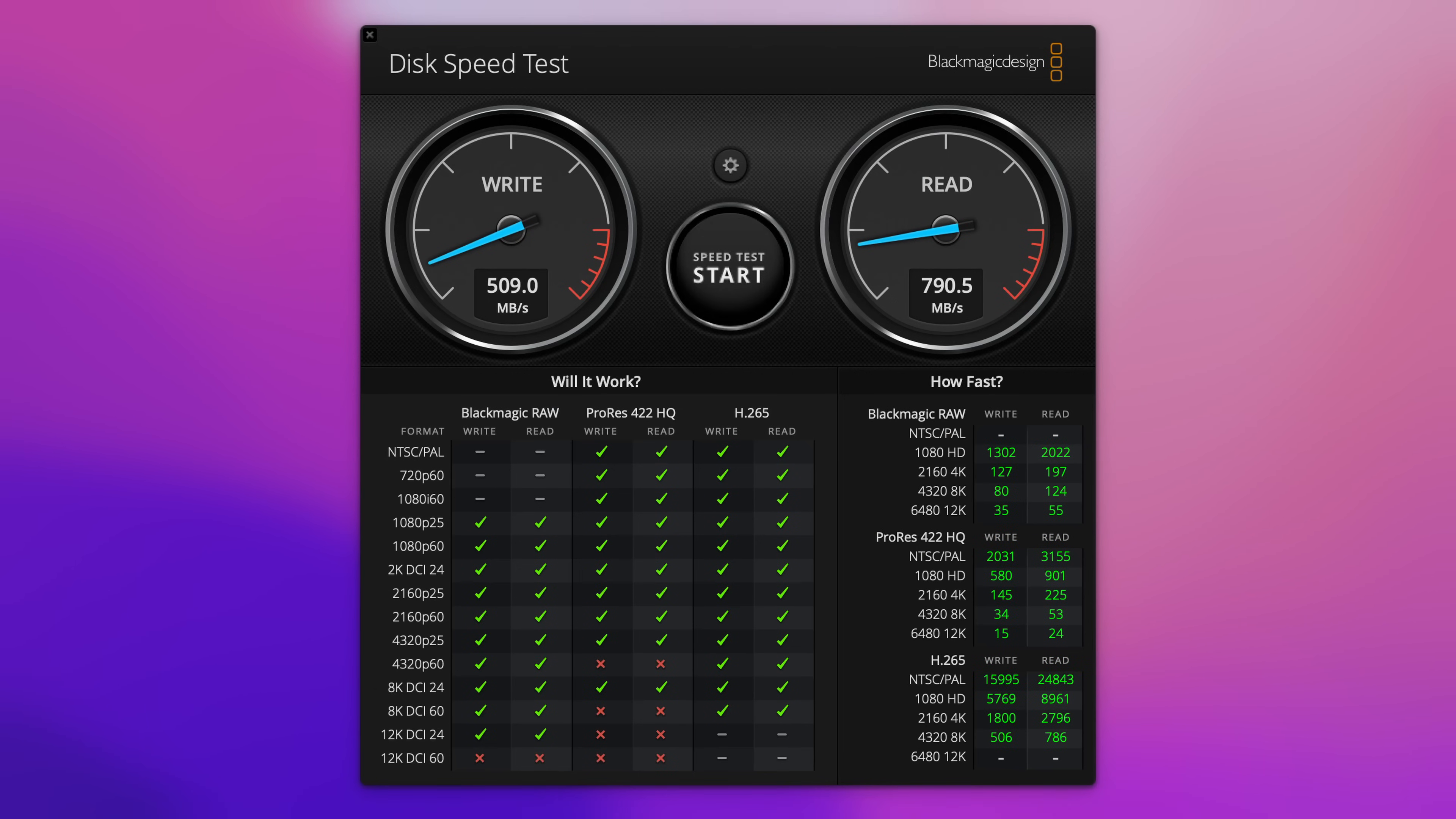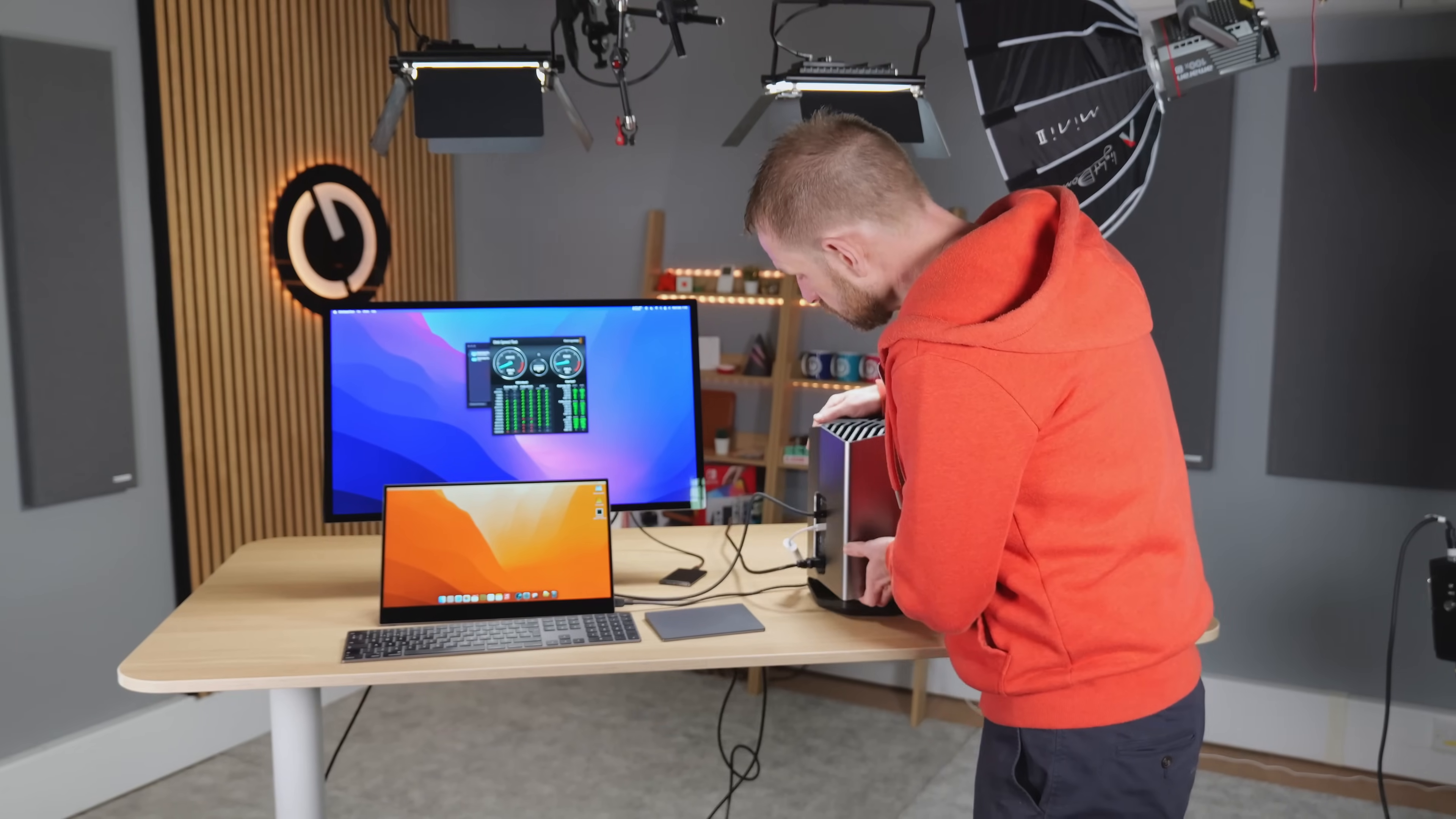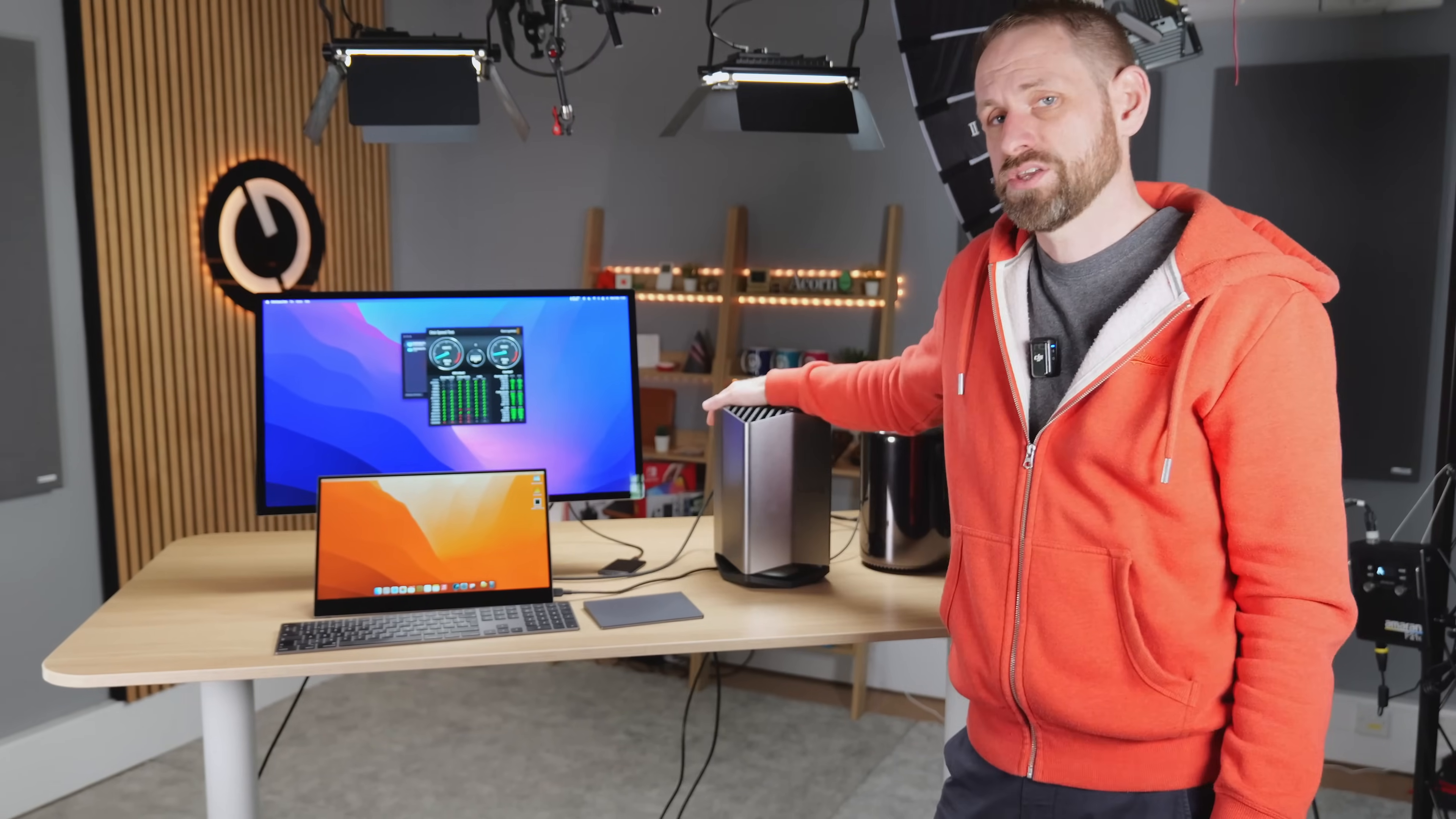Okay, so before we were getting just shy of 300 megabytes per second on write, now we're getting over 500. And we're getting slightly less read performance, but I think overall I would take that result over connecting the Mac Pro directly to the studio display. So that's actually quite cool. So we can use those downstream ports. And of course the Blackmagic eGPU does also have additional USB type A ports. I think those are 5 gigabit ports.